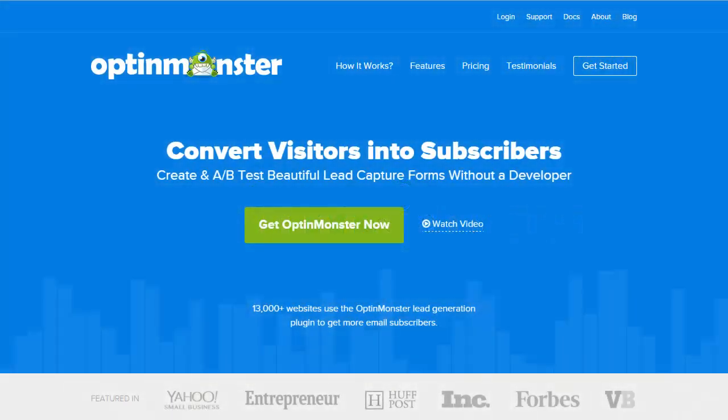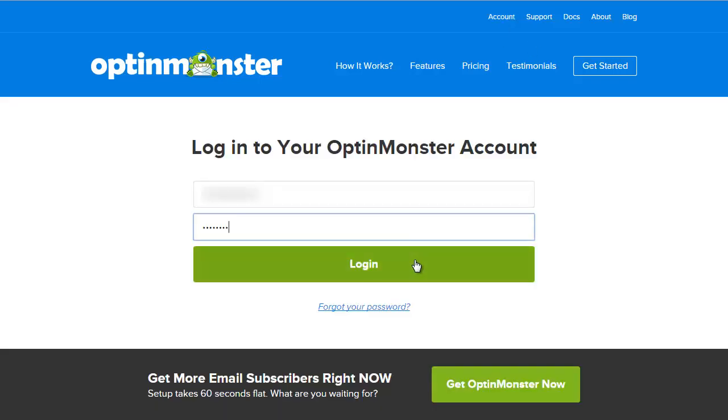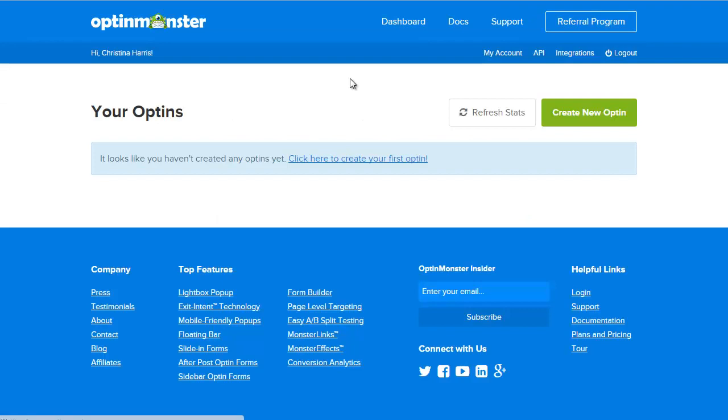Hello and welcome to OptinMonster. In this video I'll walk you through the dashboard to get you familiar with the area so you can create great converting optins. From the main page go to the login screen and login with credentials you've received via email.